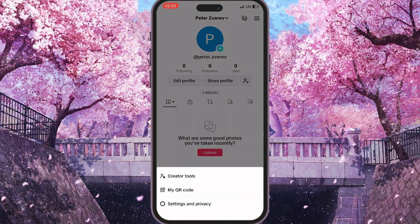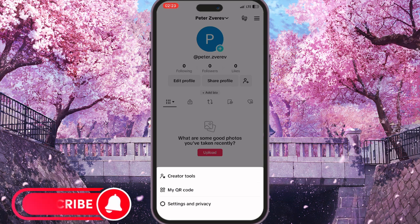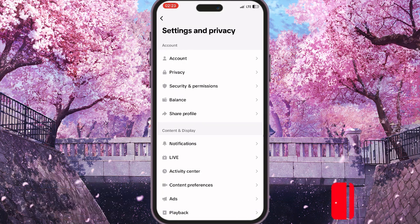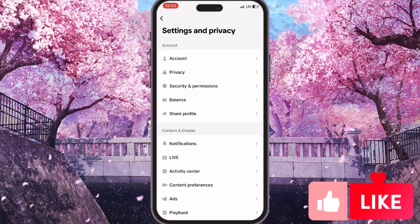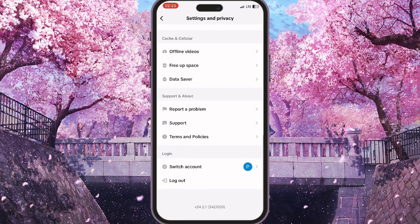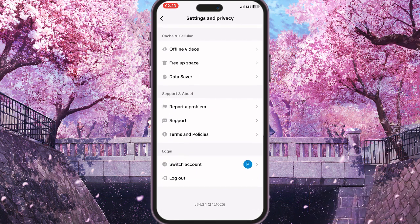Now we need to go to Settings and Privacy by clicking the very last option here, and then once we've opened Settings and Privacy we need to scroll down until we see the Report a Problem button.